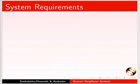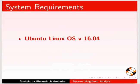Here I am using Ubuntu Linux OS version 16.04 and QGIS version 2.18.